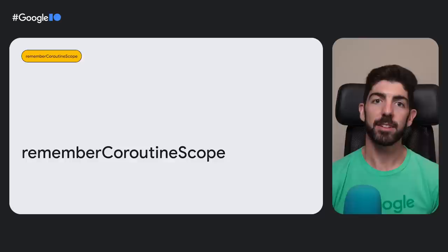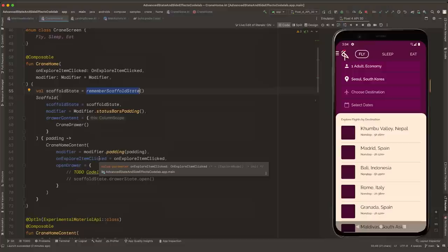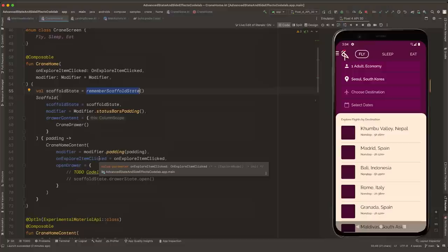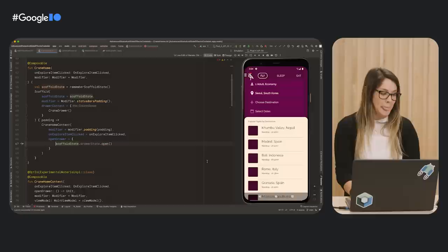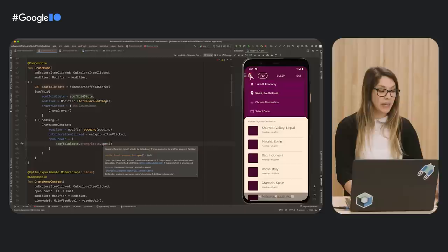We learned what a side effect is and how to use LaunchEffect and RememberUpdatedState. In this next step, we'll make the navigation drawer work — currently nothing happens when you tap the drawer icon. We open CraneHome and go to CraneHomeContent. There is an OpenDrawer event we need to complete, and we have a scaffoldState defined with rememberScaffoldState. ScaffoldState has a drawerState with methods to open or close the navigation drawer programmatically. We can call scaffoldState.drawerState.open to open the navigation drawer. However, we see an error because open is a suspend function — we get the same error as before and need to run this in a coroutine.